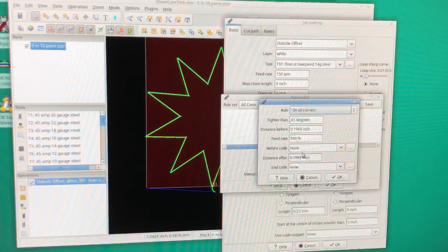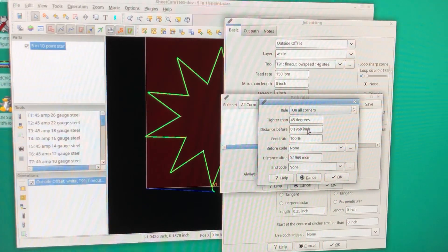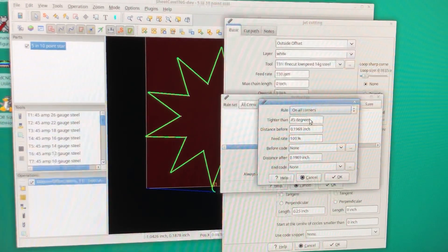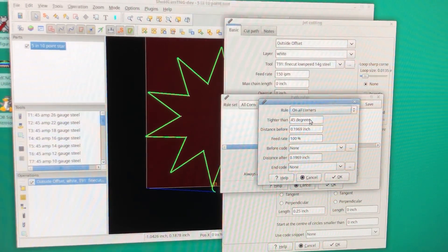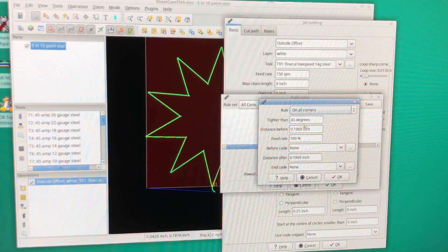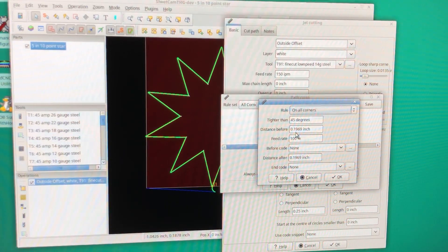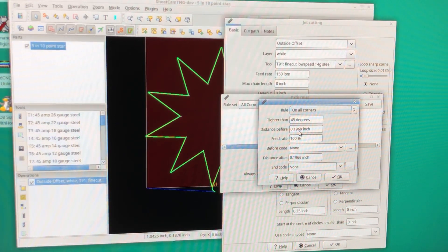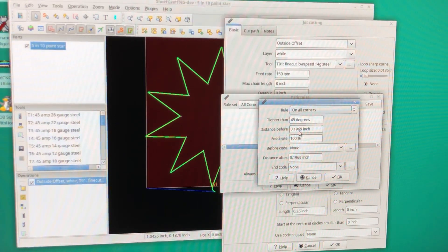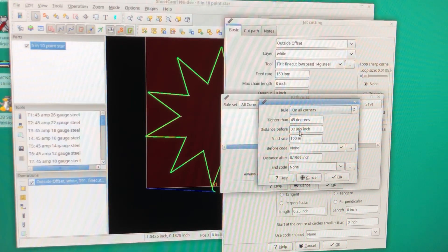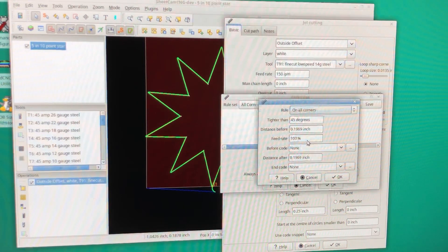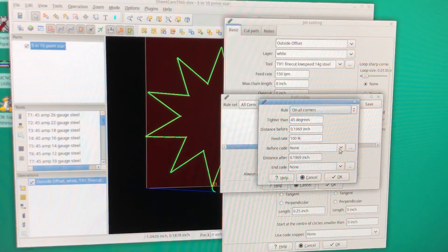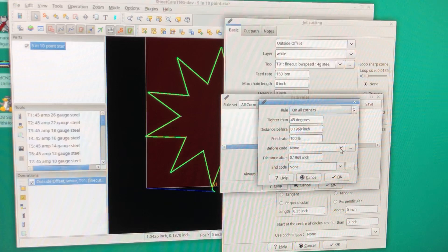So what this means is that all corners tighter than 45 degrees, approximately 200 thousandths before that corner, we're going to leave the feed rate at 100 percent, and the code is going to be DTHC off.